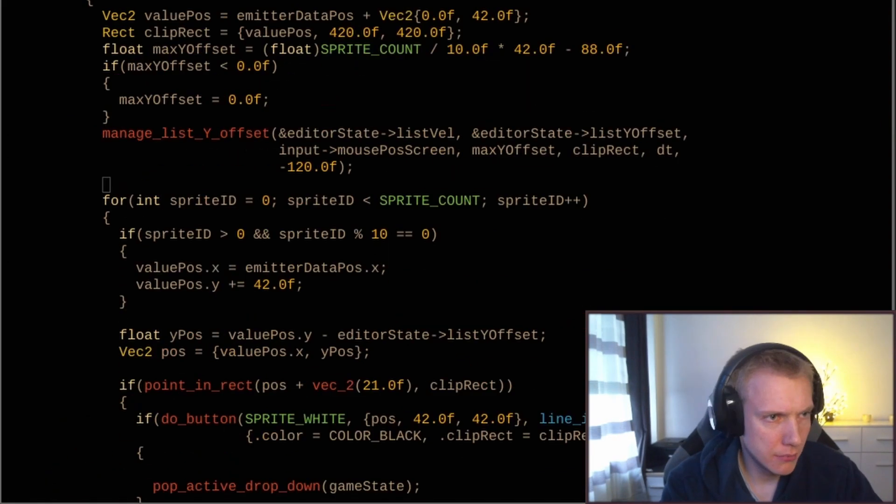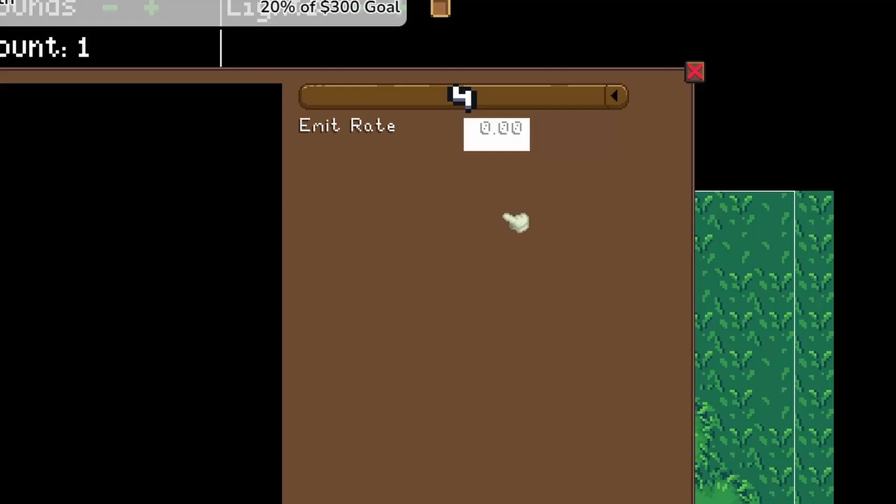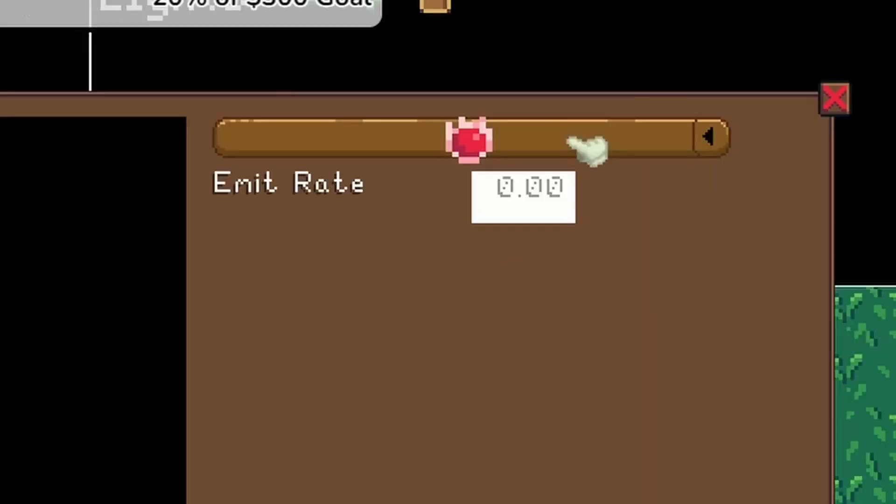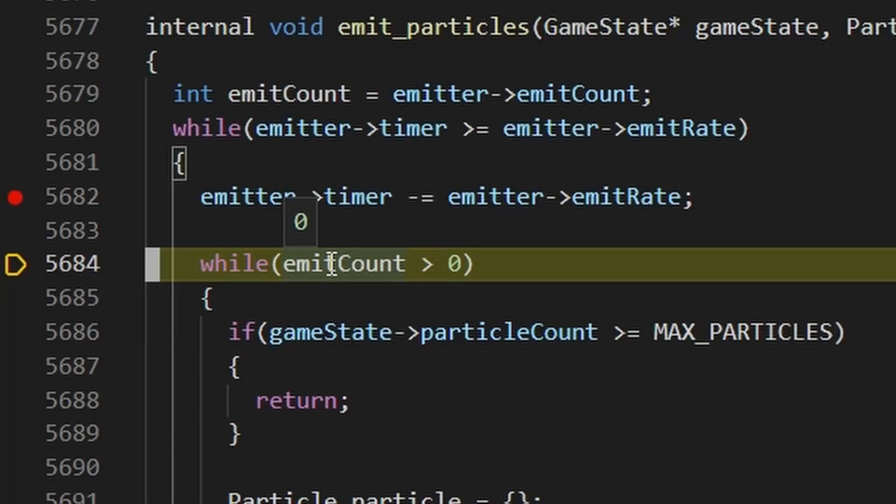But nothing was spawning. Would you look at that - emit count is zero. God damn it. At this point I was starting to lose concentration and got very impatient.